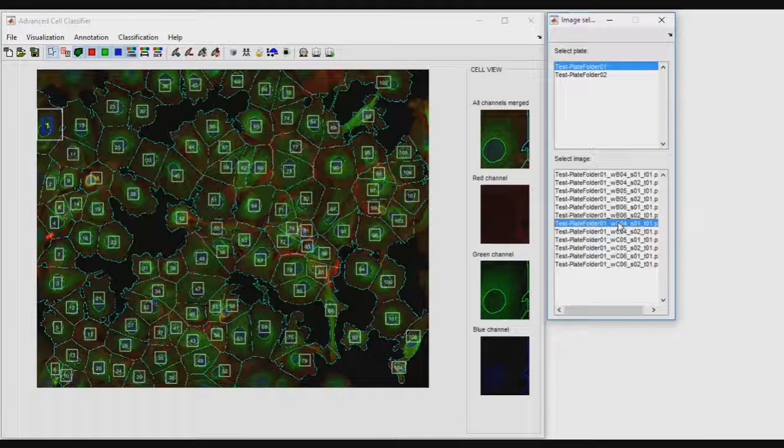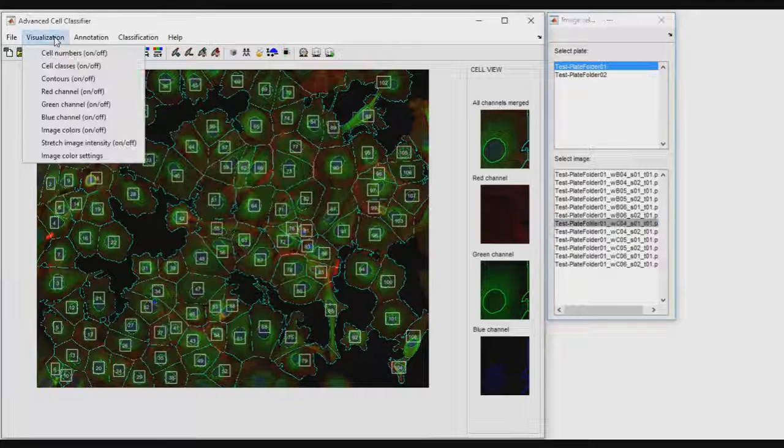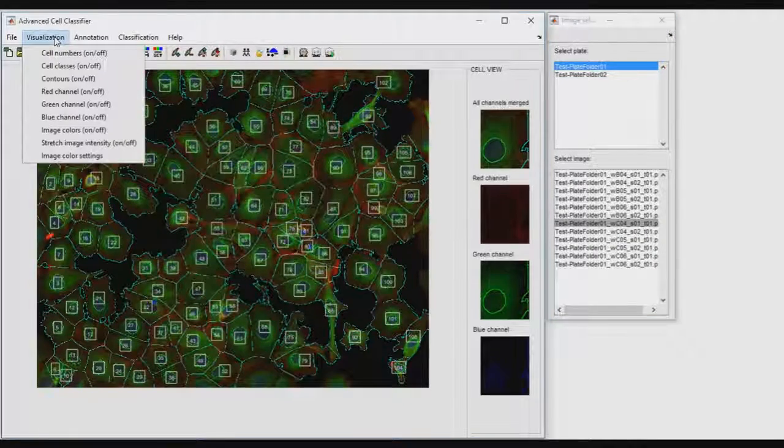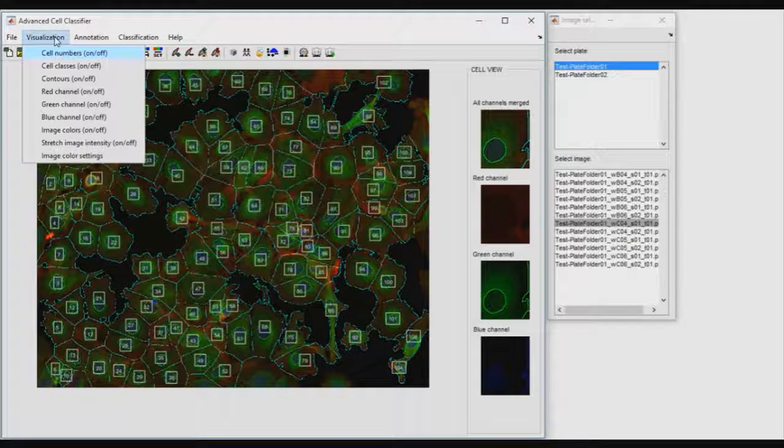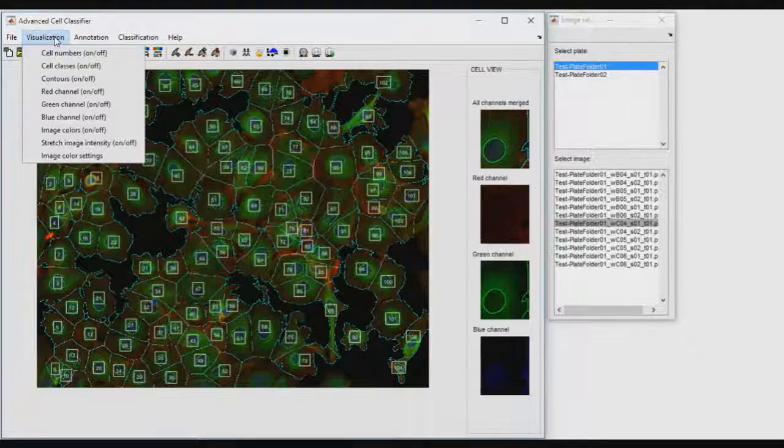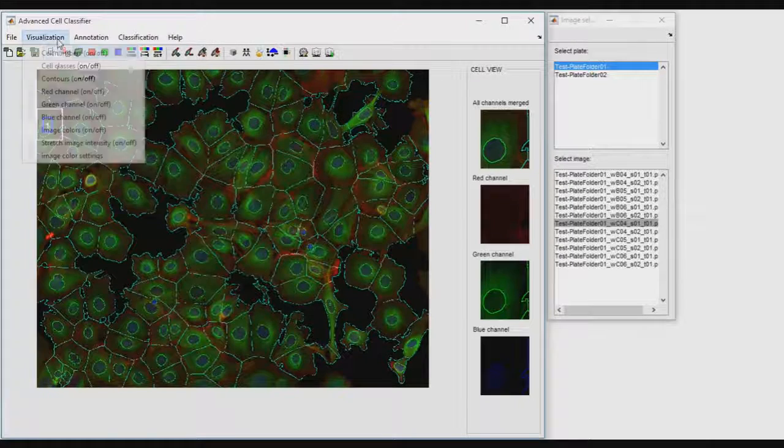When a dataset is loaded, the Image Selector window will appear to help the user browse and analyze the images. Several visualization options are available to improve the appearance of your images.